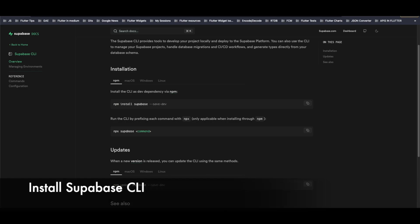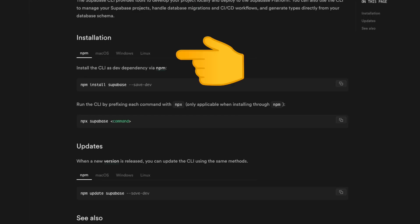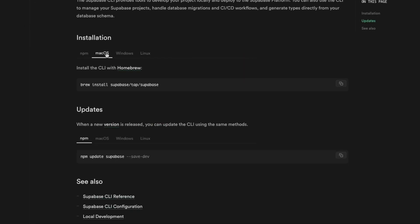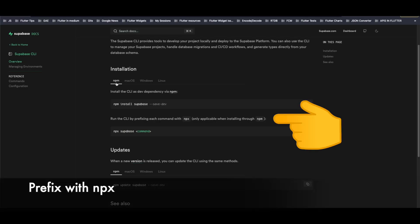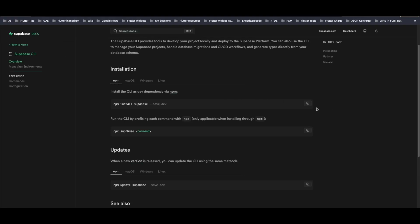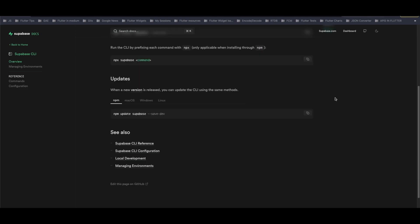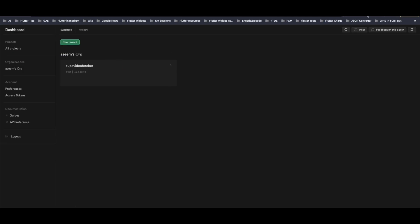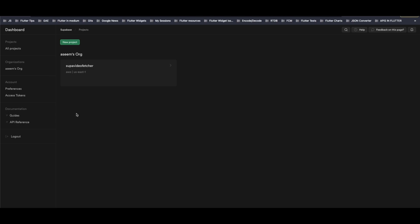Let's start by installing the Supabase CLI. There are different installation options — for instance, npm, macOS Homebrew. In our case we'll use npm, and remember, if you use this approach you need to prefix each command with 'npx.' We copy and paste the command to install Supabase. The next step is to create a Supabase project by heading over to the Supabase website.